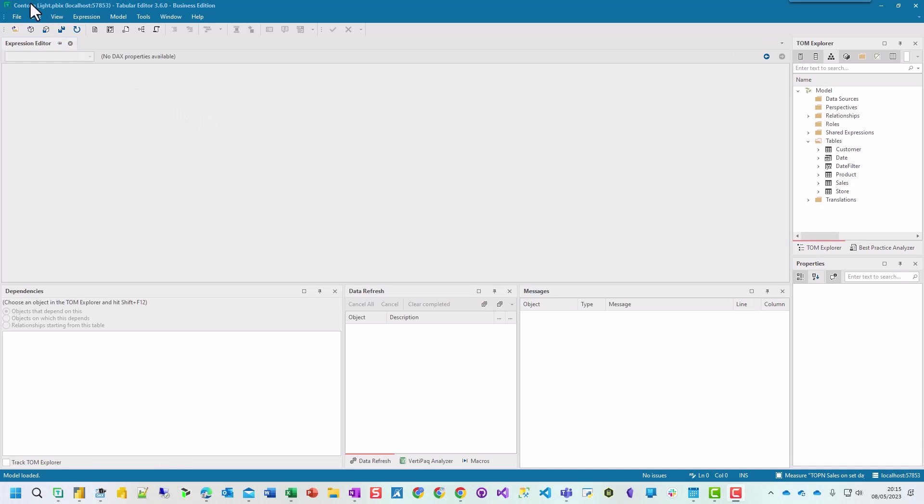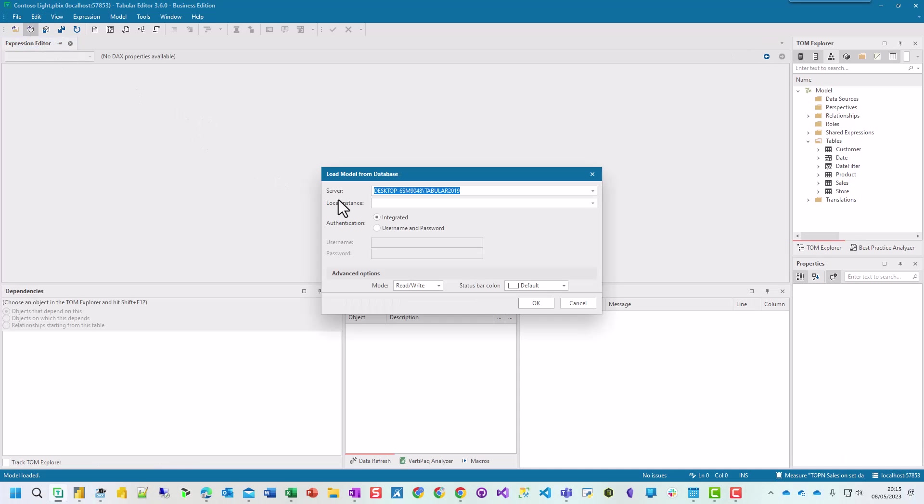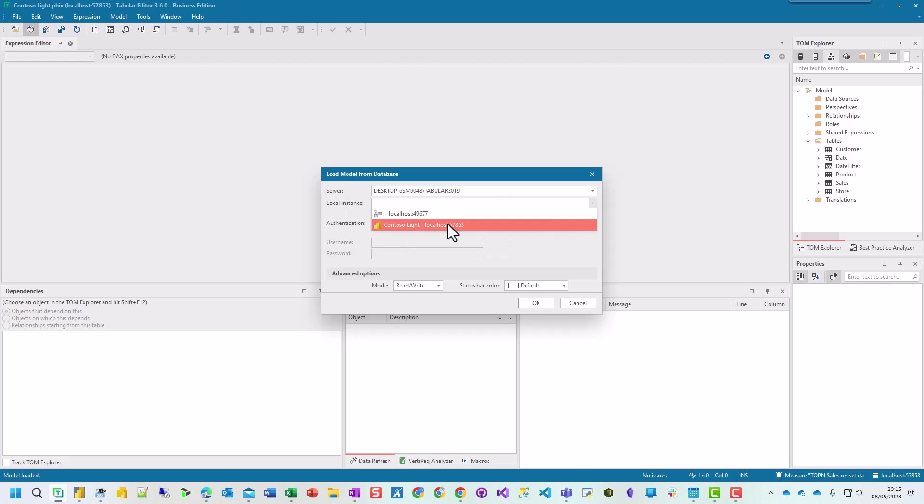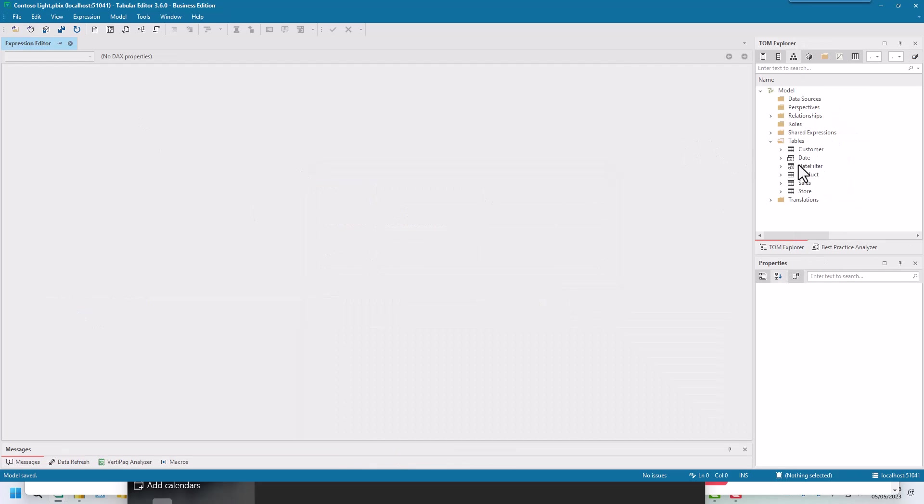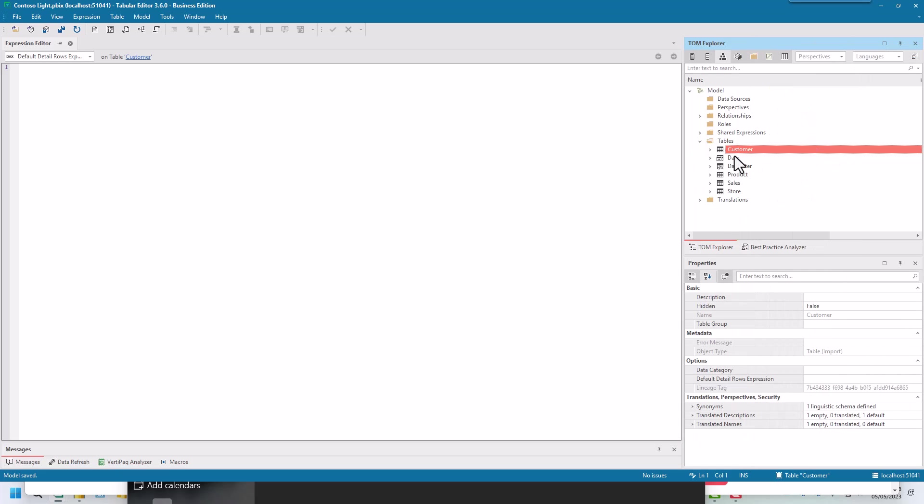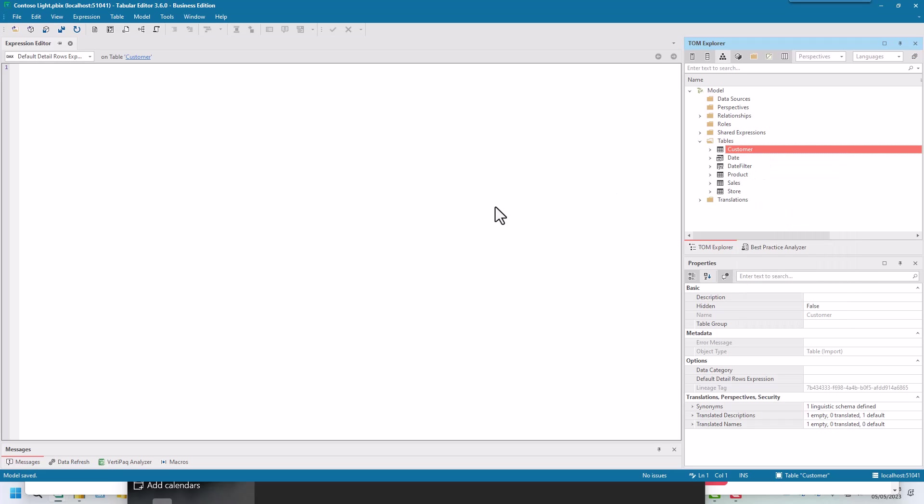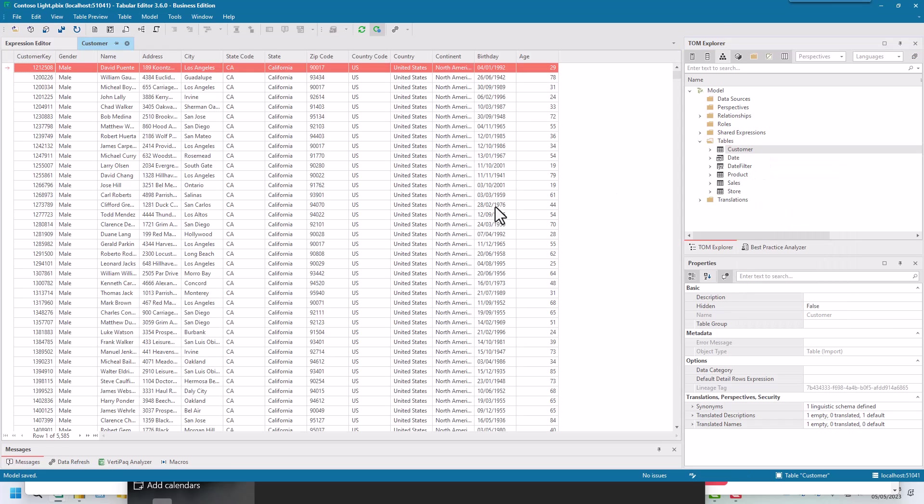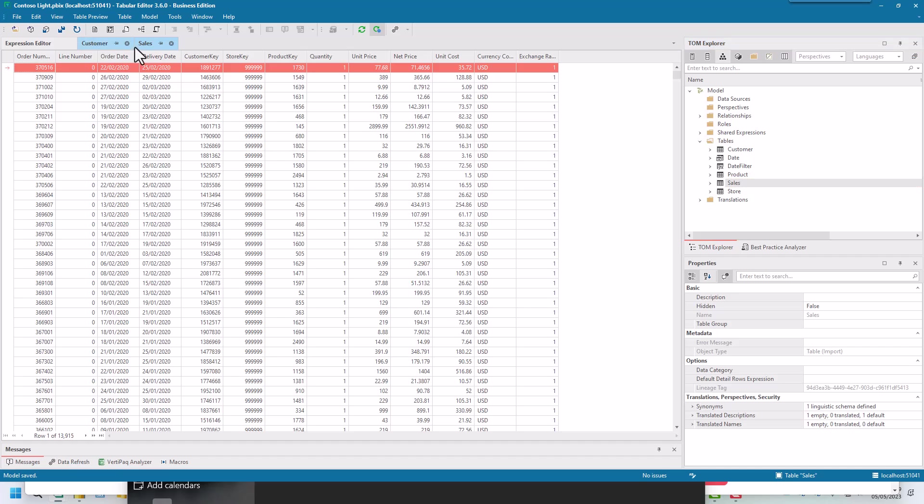I've opened up Contoso Lite using load model from the local instance. You can see here I've got all of the tables in my Tabular model. If you click on Customer, it brings up various details about the customer table. If you right-click, you get preview data. Preview data gives you the table and you can have as many as you like loaded. They sit in one tab next to each other.